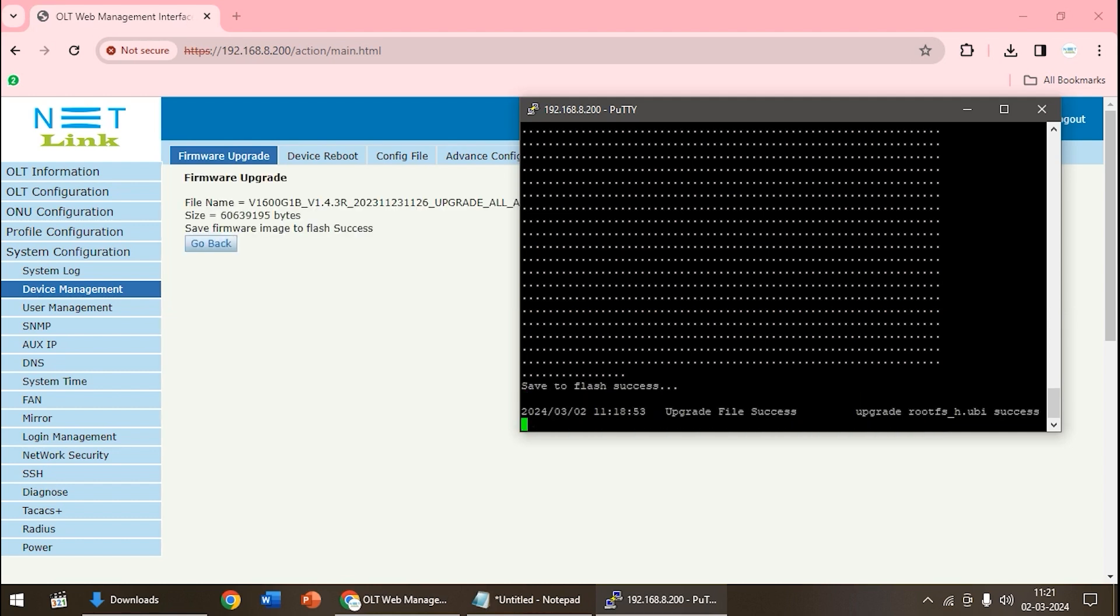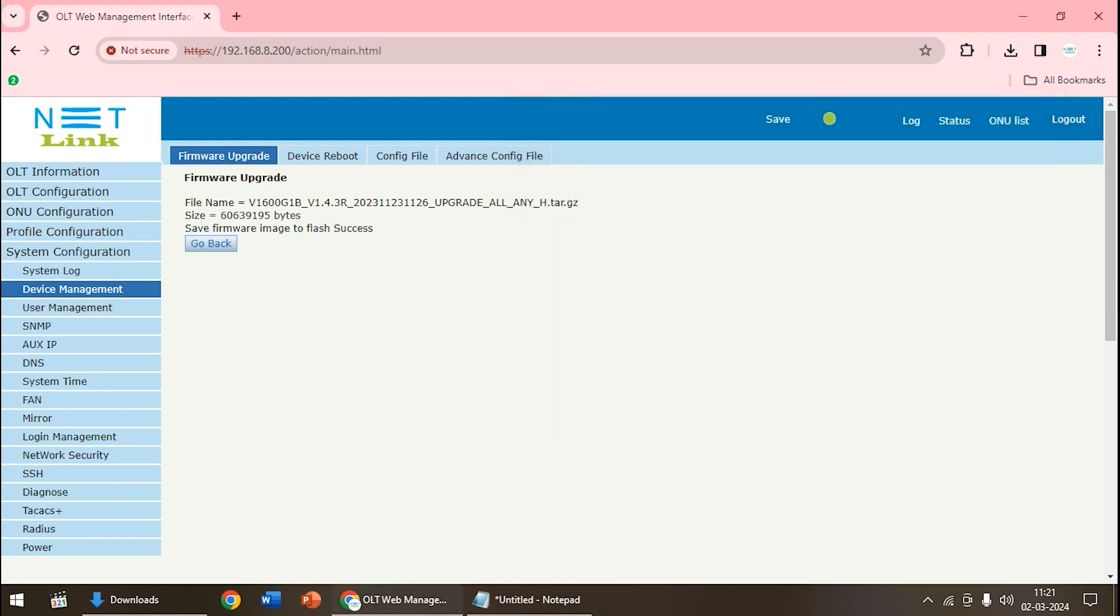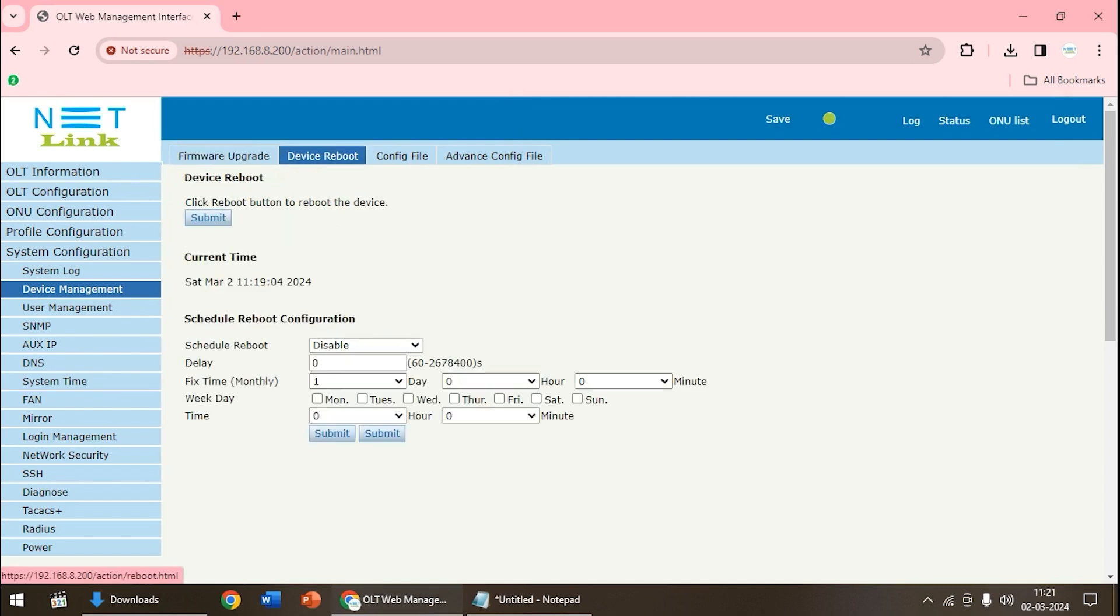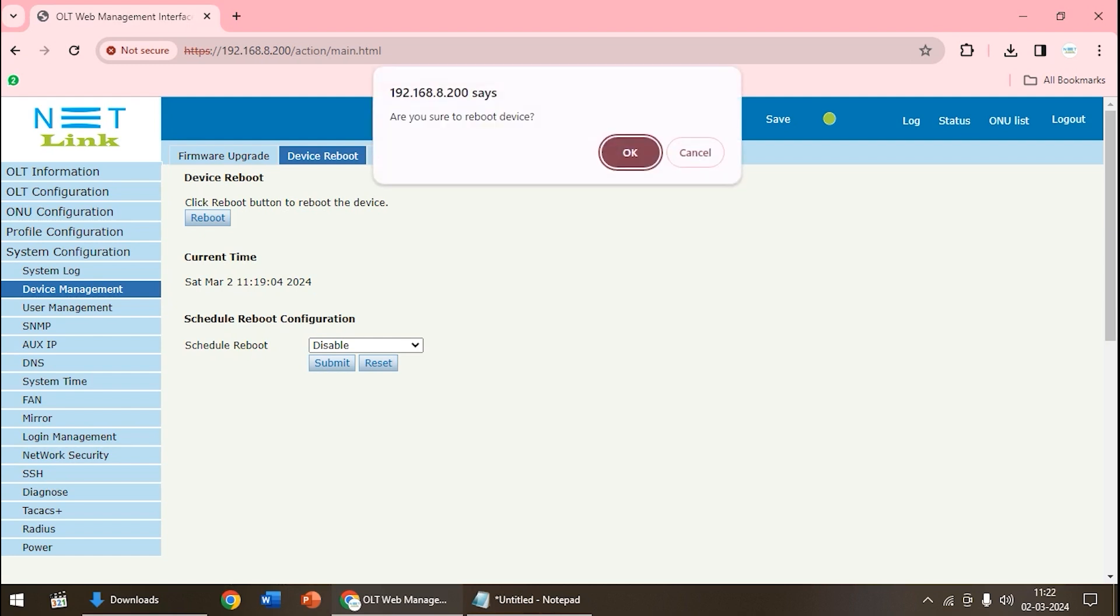Now we can close the PuTTY. Then press the go back button. After that there is an option called device reboot. We have to reboot the OLT. After the device reboots, only after rebooting the firmware update will be completed. So that's why we said before the firmware update, we have to save all the configurations. If possible, we have to download a backup. Then click on reboot, click OK.